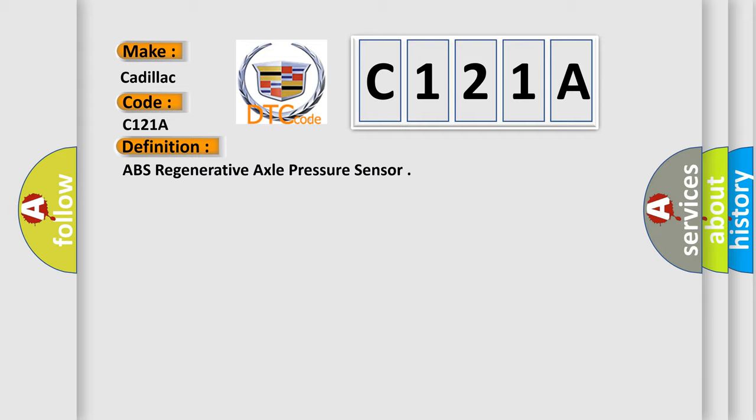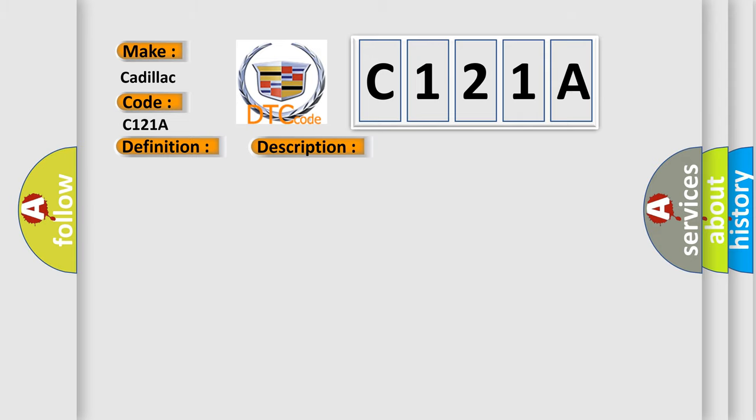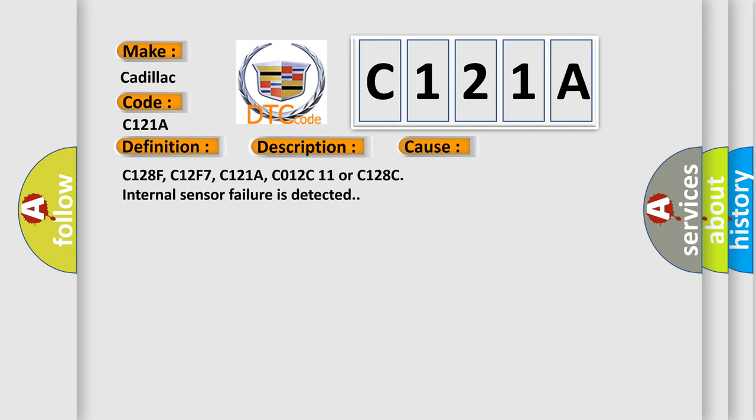And now this is a short description of this DTC code. Ignition on, ignition voltage is greater than 10 volts. This diagnostic error occurs most often in these cases: C128F, C12F7, C121A, C012C11 or C128C internal sensor failure is detected.